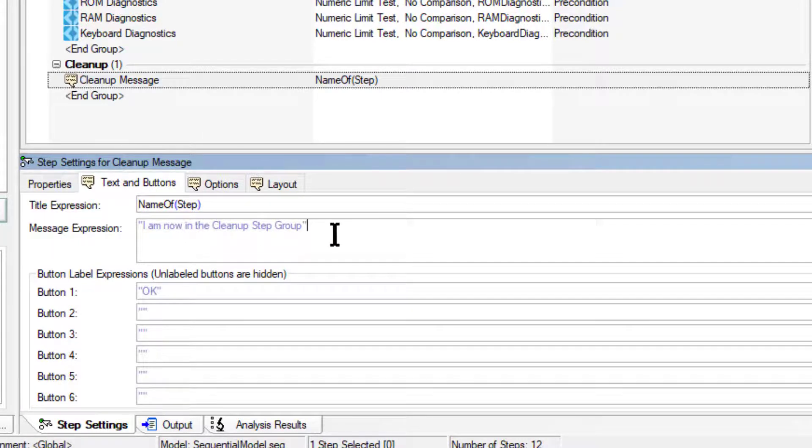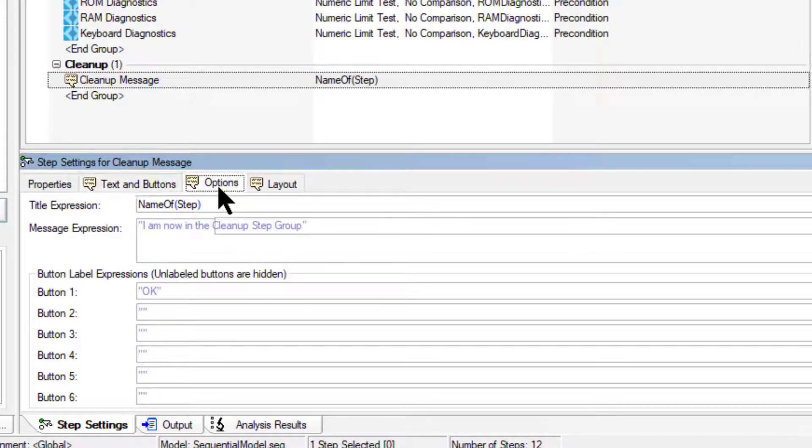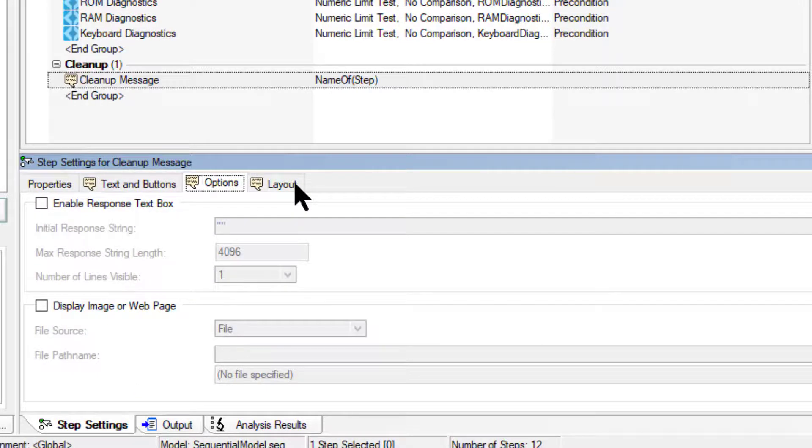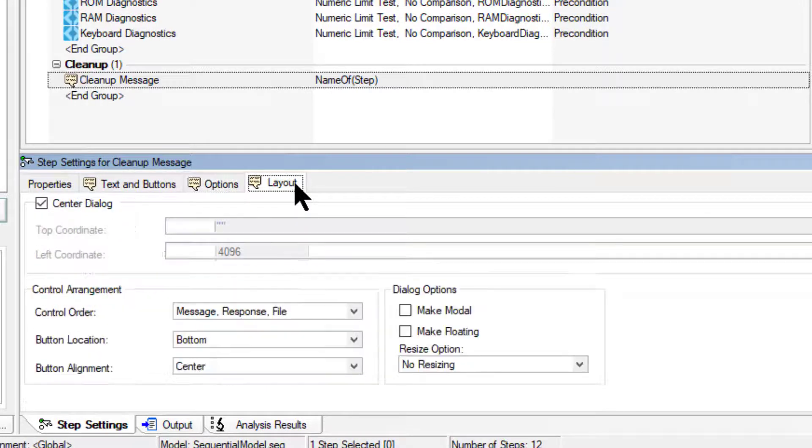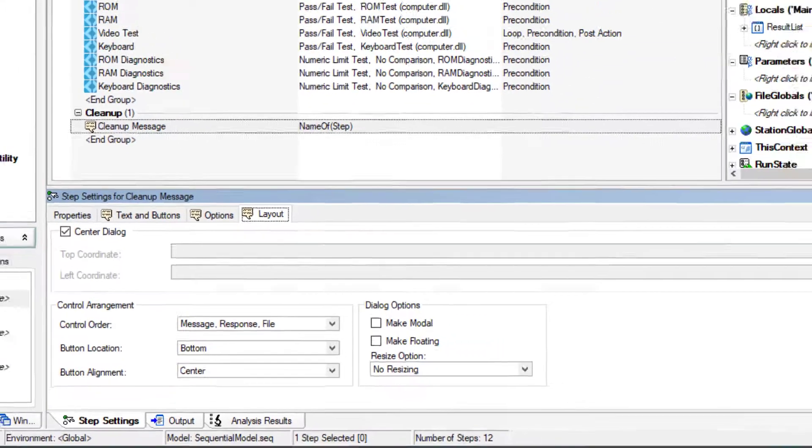For this example we will keep the Options tab values and the Layout tab values to the default. Let's save the changes.